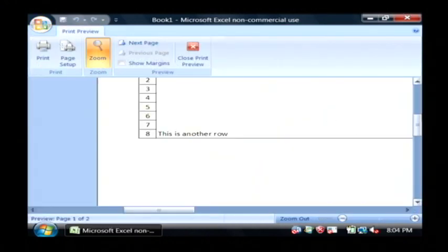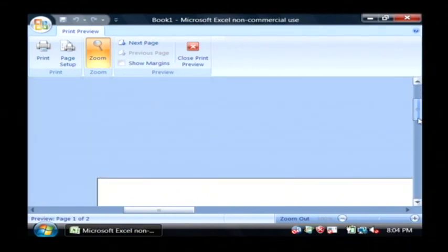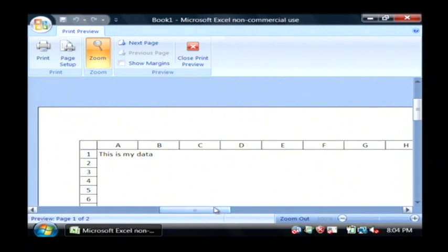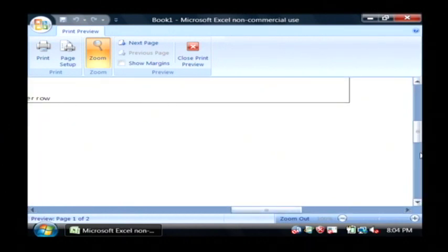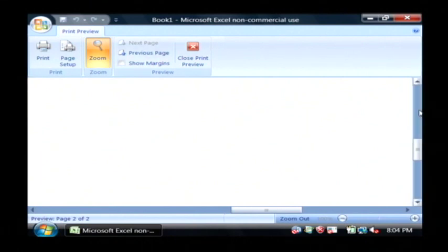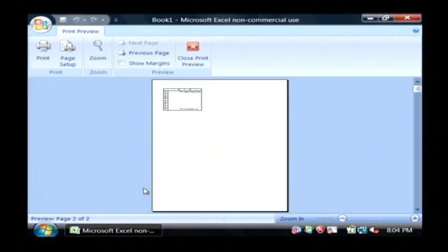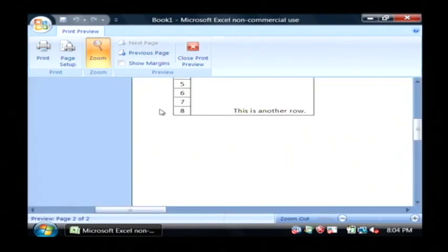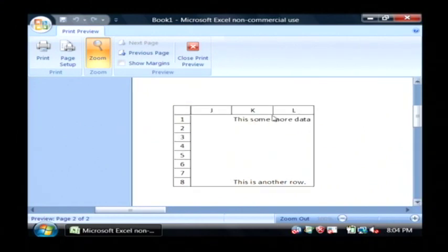As you can see, it's included my rows, scroll down a little bit, and my columns in the data that's being printed. If I go down to the next page by clicking next page here, it has continued onto the next page with my column headings and my row headings.